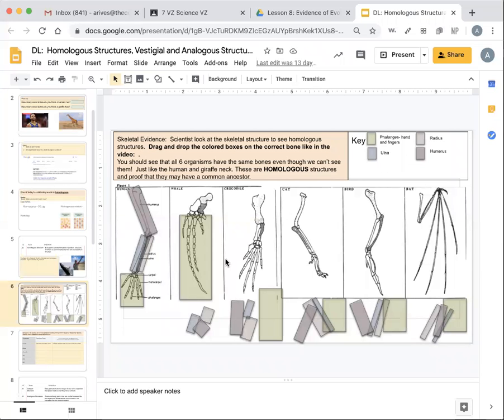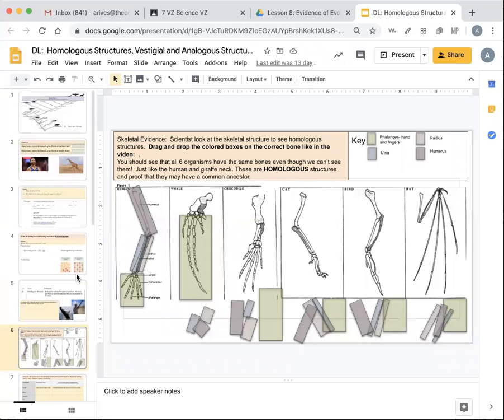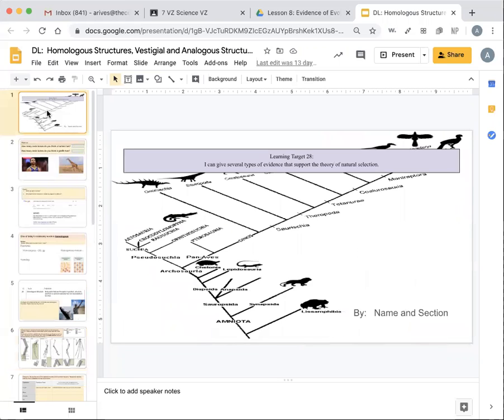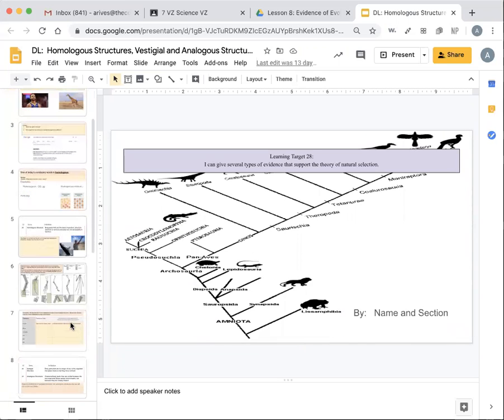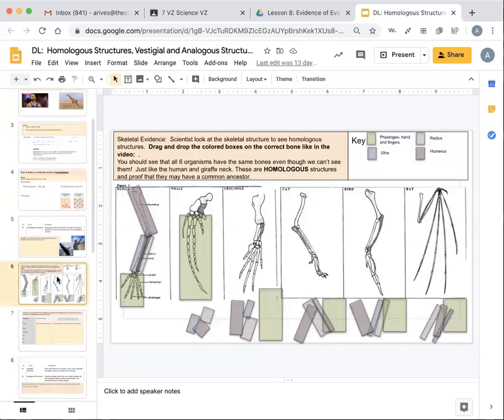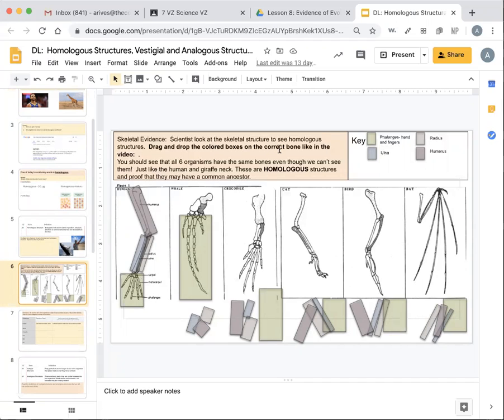Hi, today's lesson is on homologous structures as well as vestigial and analogous structures. So really this quick activity on homologous structures is requiring you to kind of match up. So these are the bones of the hand. For example, drag and drop the color boxes on the correct bone like in the video.